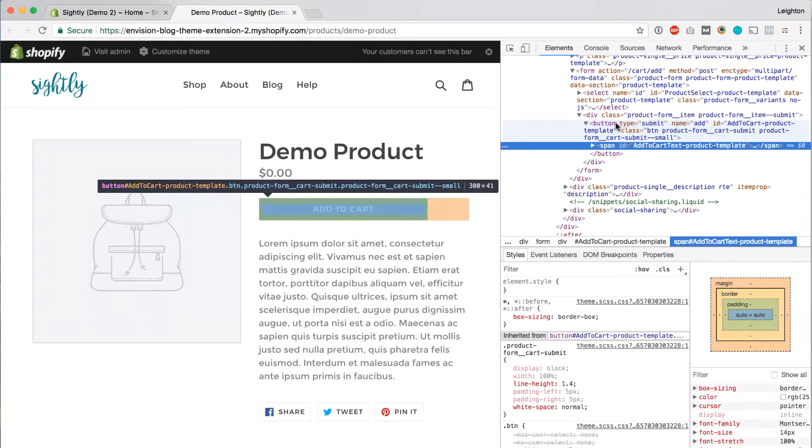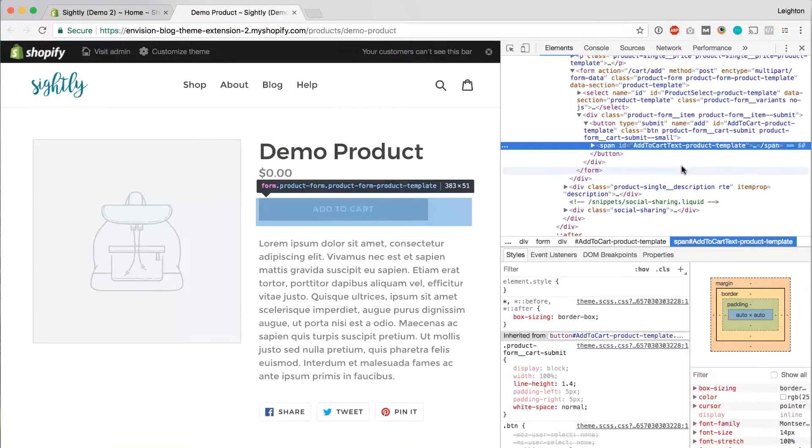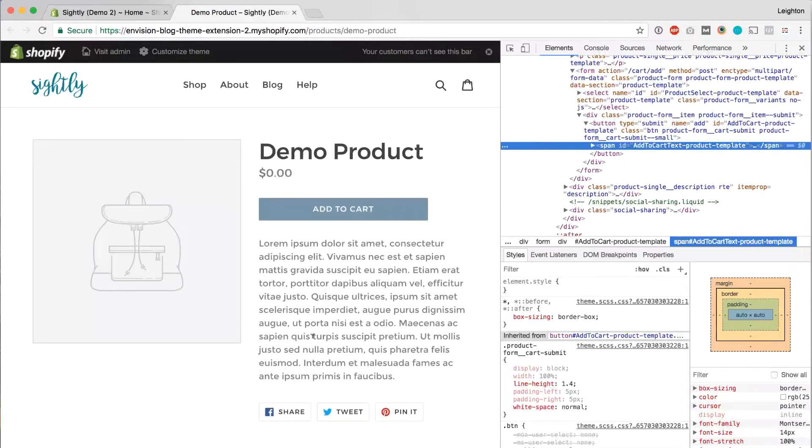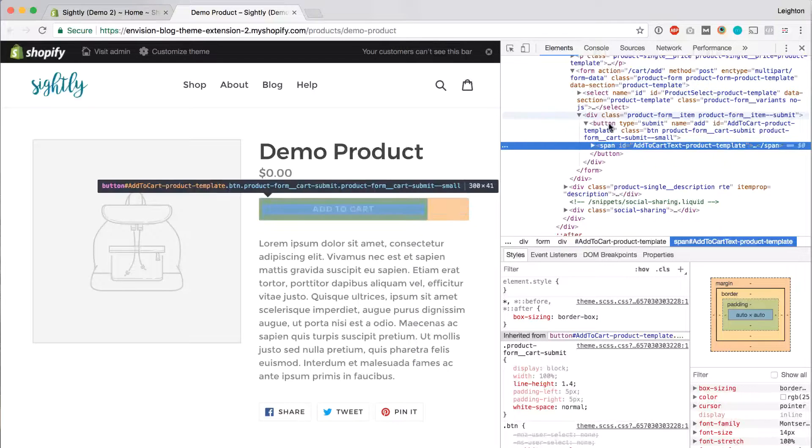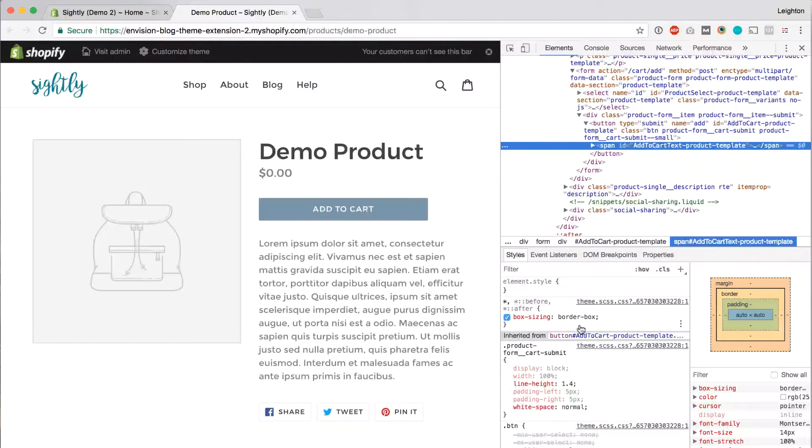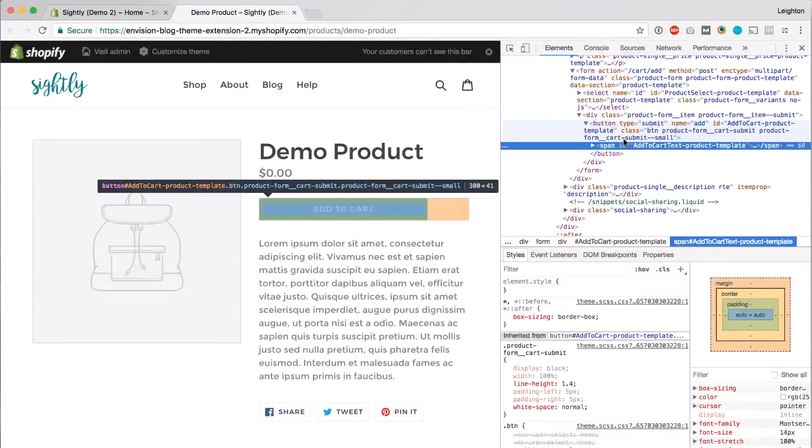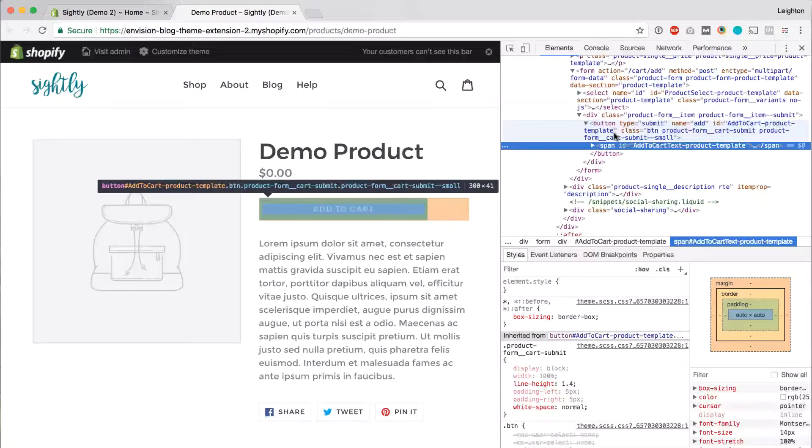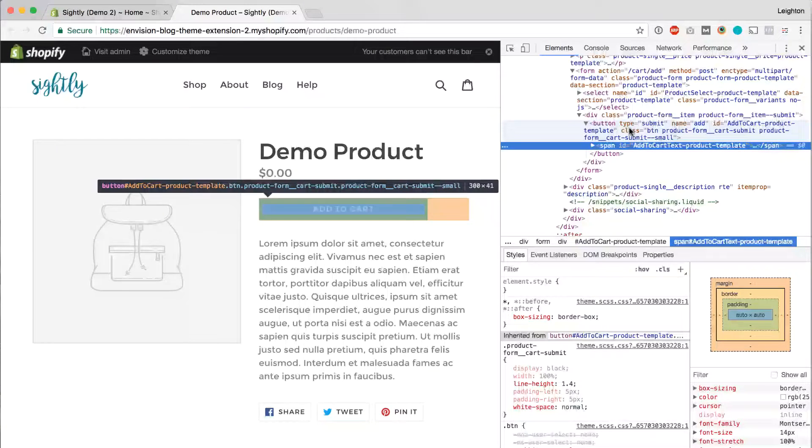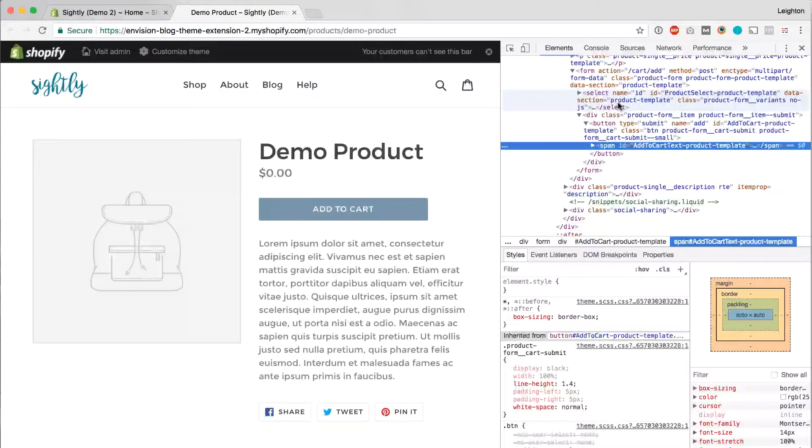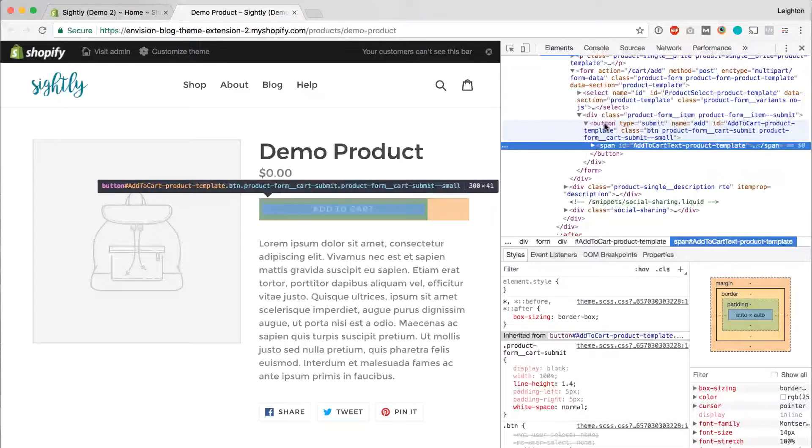This window will either appear on the side of your browser window or across the bottom. In that window, you'll see one section that shows you the HTML for your page, and in the other section, you'll see the CSS for the page. And as you move your cursor around in the code, you'll see that it highlights different parts of the page to show you which part of the page the code that you're hovering over relates to.